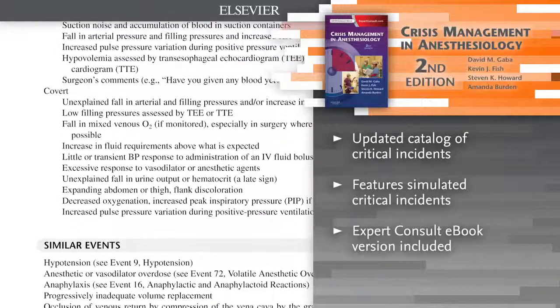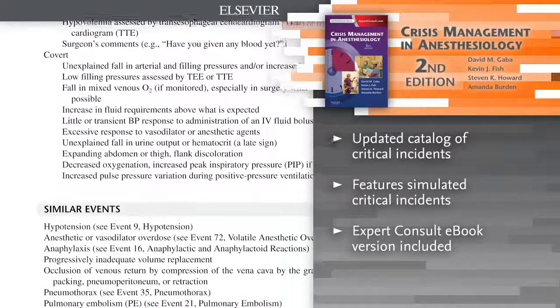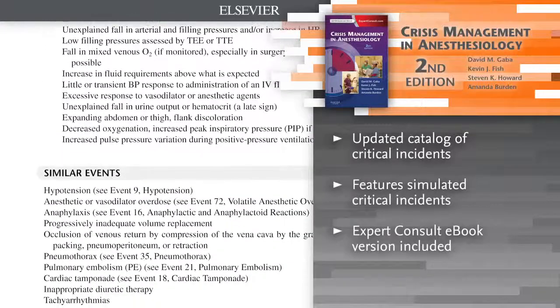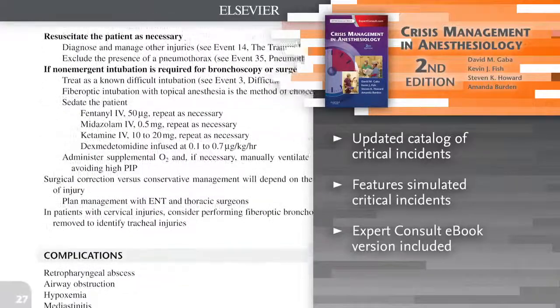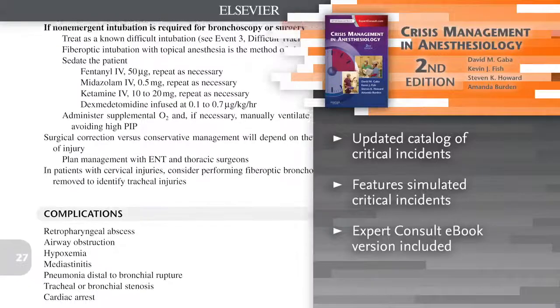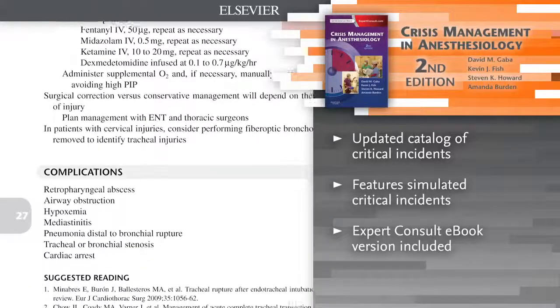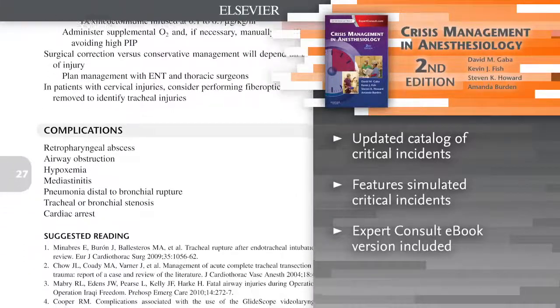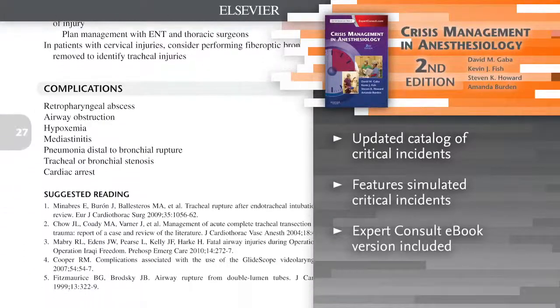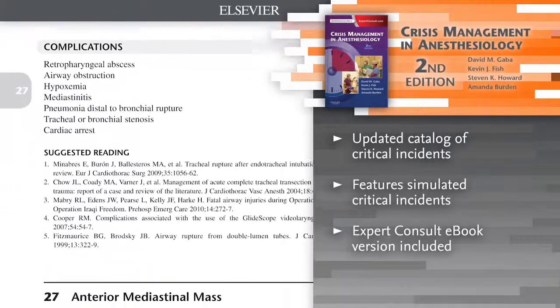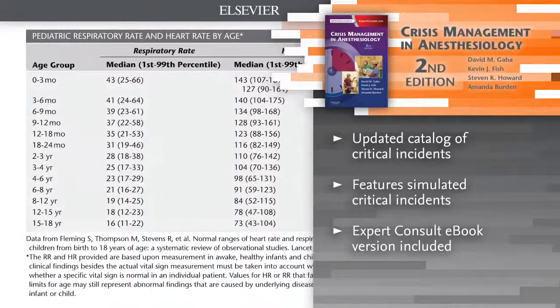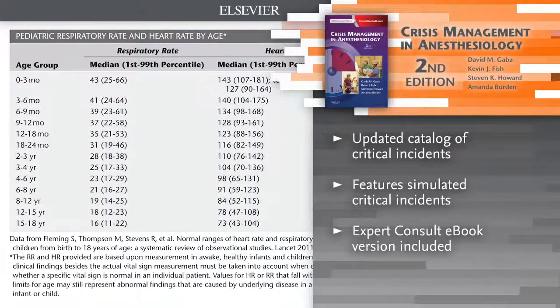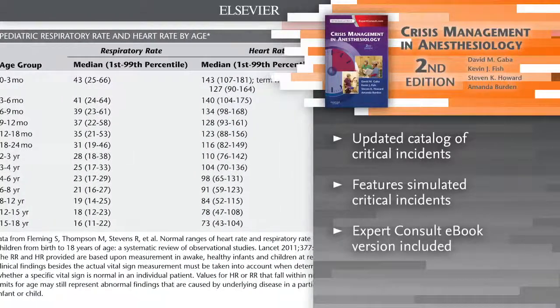Identify and respond to a broad range of life-threatening situations with the updated Catalog of Critical Incidents, which outlines what may happen during surgery and details the steps necessary to respond to and resolve the crisis.